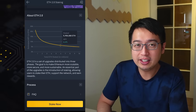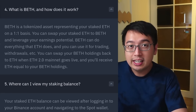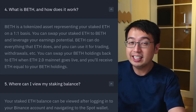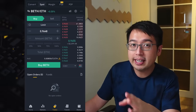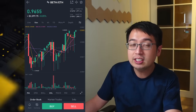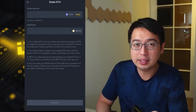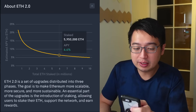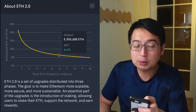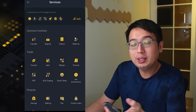When you stake your ETH on Binance you trade it for BETH. You can't trade your BETH back to ETH directly through Binance, but since it's a tokenized asset there is a BETH/ETH trading pair available. When the ETH 2.0 mainnet launches you'll be able to redeem your BETH back to ETH. Until then you'll be earning interest on the BETH in your account — the interest rate varies depending on how many people are staking, currently around 6.4%.